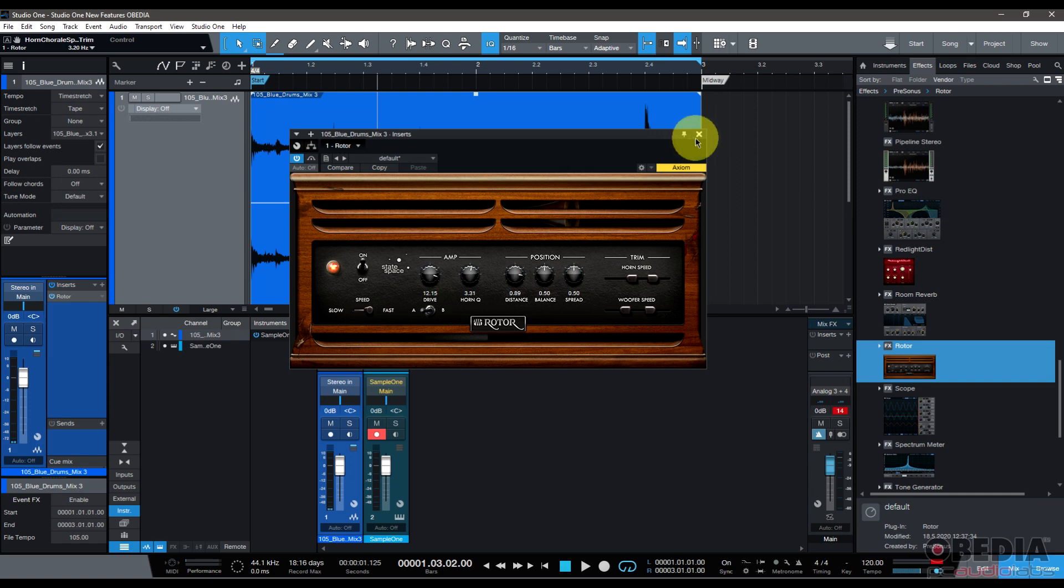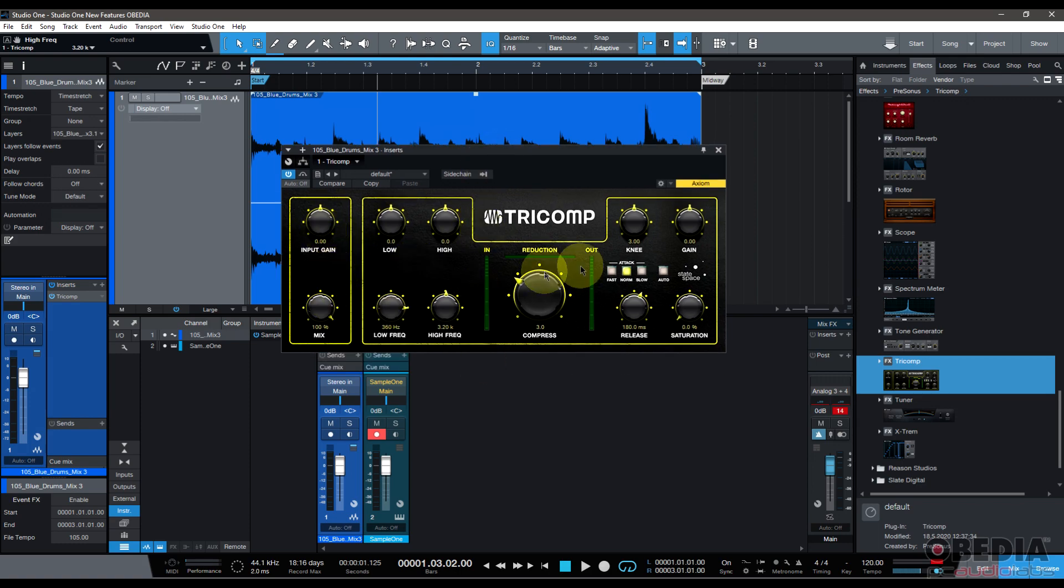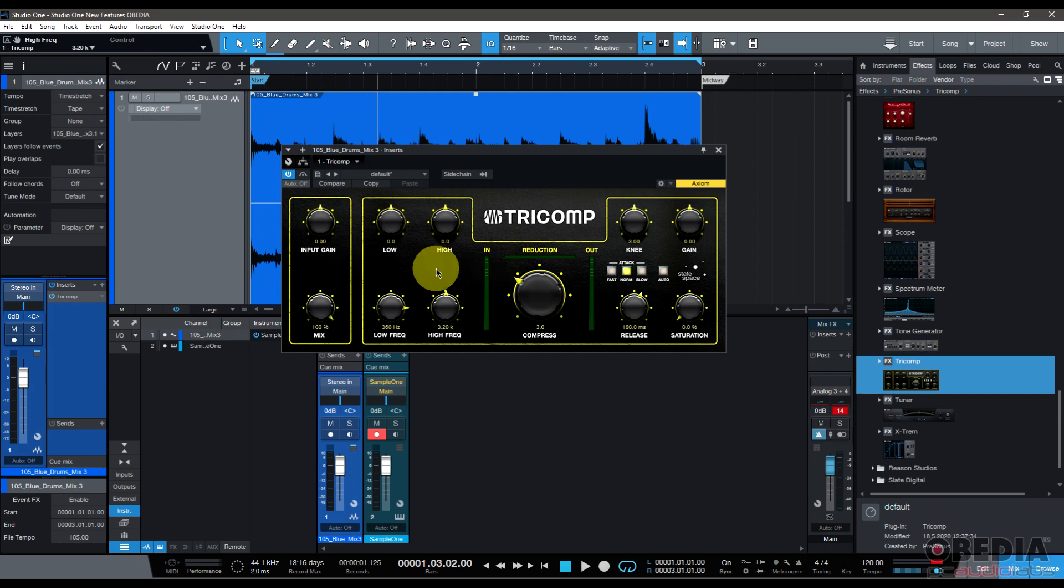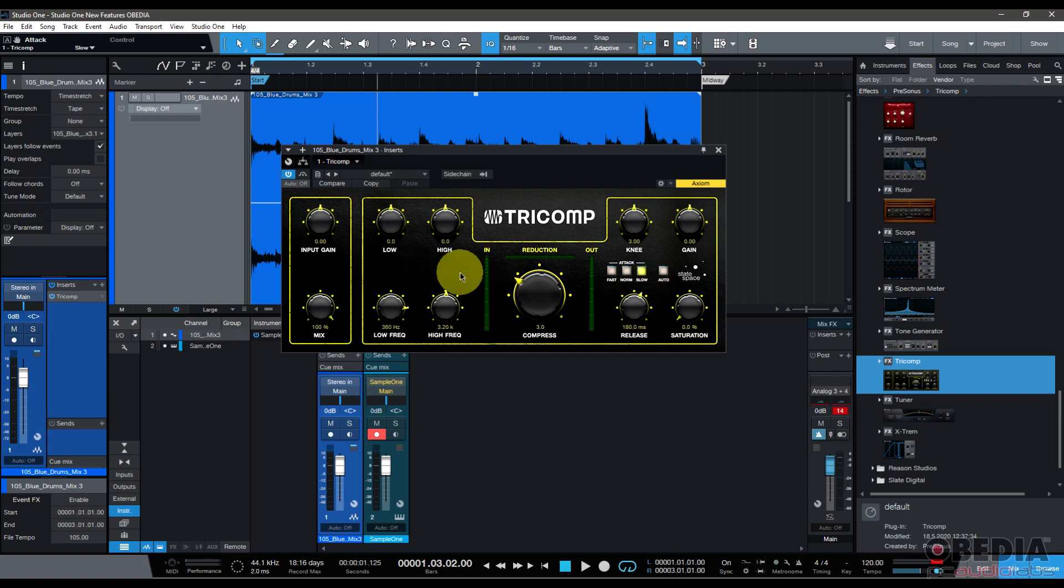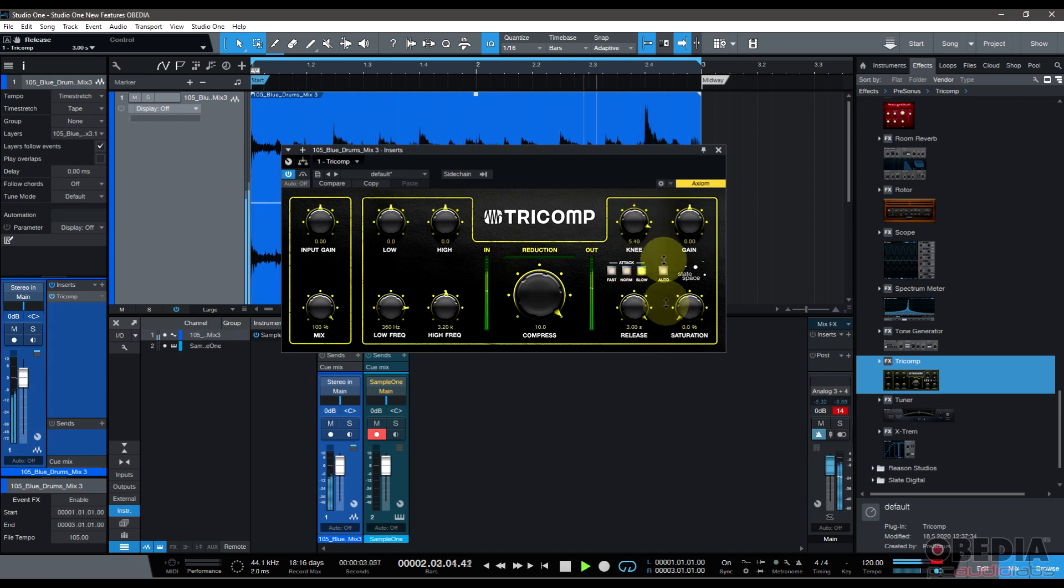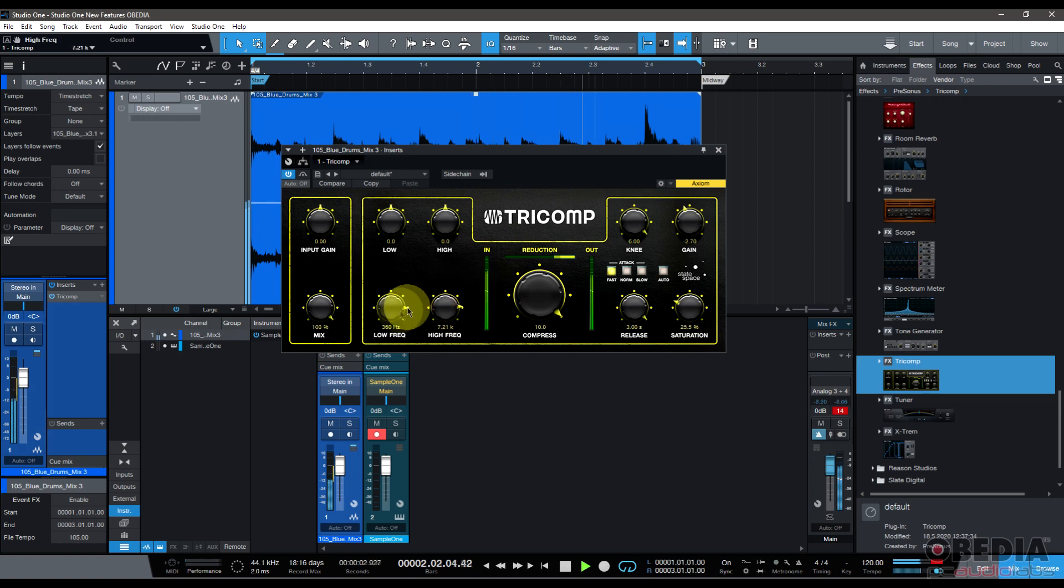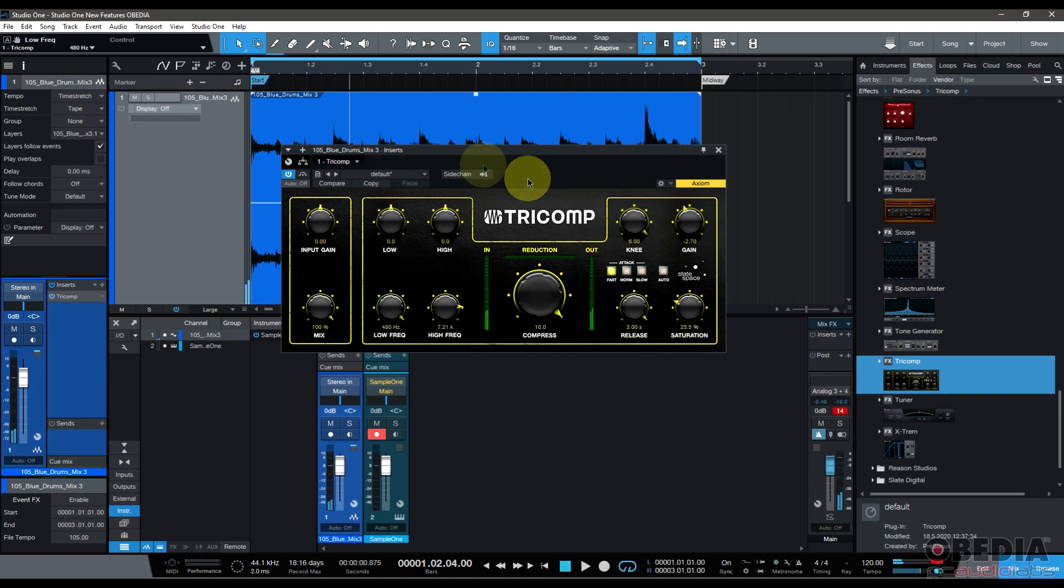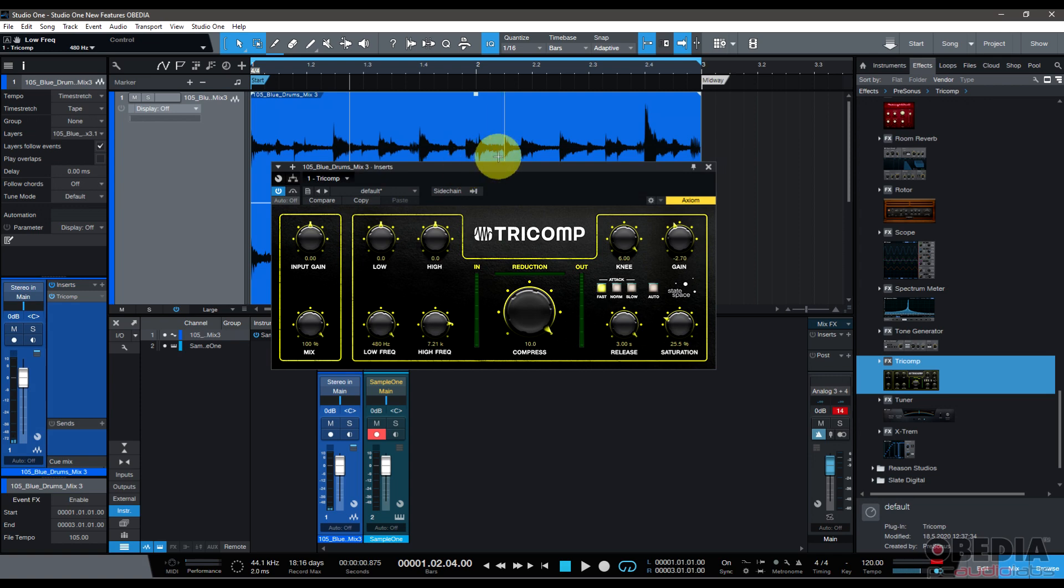Tricomp has gotten a complete facelift, as you can see. It's now very clean, it's got this cool yellow, green, and kind of gunmetal look to it. Tricomp now features state space modeling drive stage, external side chain input, and alternative attack modes: you've got fast, normal, and slow. I'll go ahead and play this just so you can hear it. You can really kind of hear it kicking in right there. Yeah, this is another great improvement on one of these very oftentimes used plugins in Studio One.